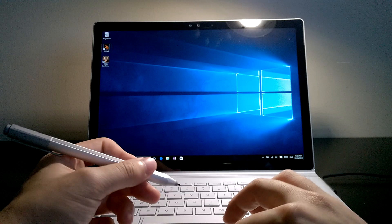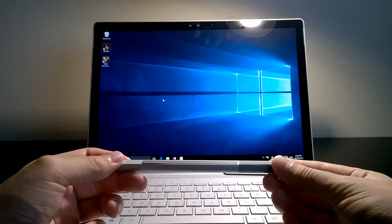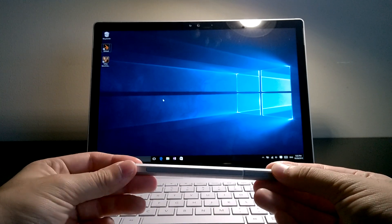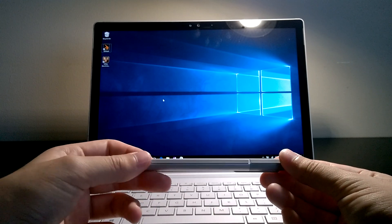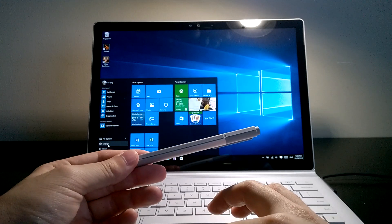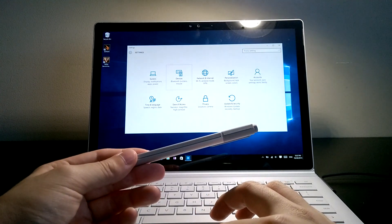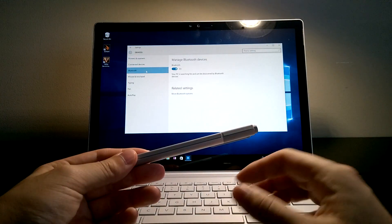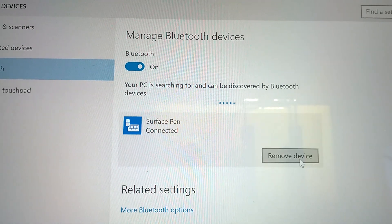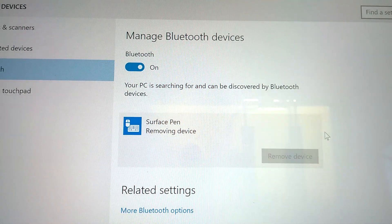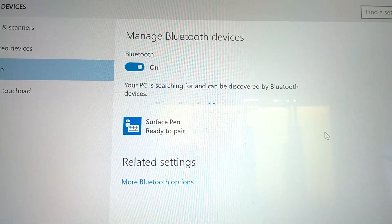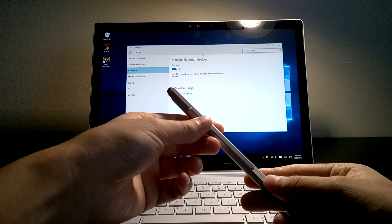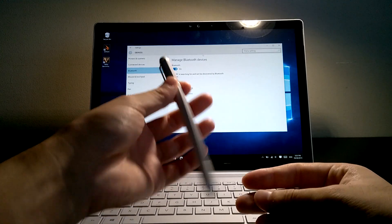Once that's sorted, you might want to repair the pen with your Surface. To do so, go to the Settings page, Devices and Bluetooth. If your pen shows up, you can try to remove it first and once that's done, we can repair the pen.